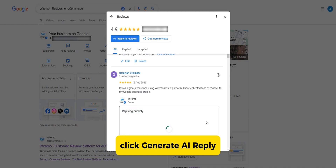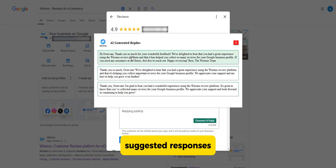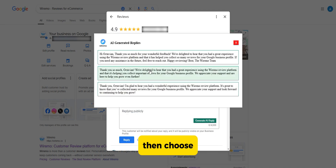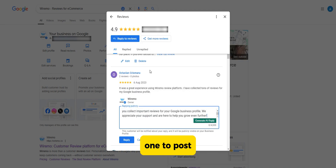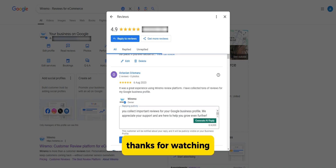Click Generate AI Reply to get three suggested responses. Then choose one to post, and click on the Reply button. Thanks for watching.